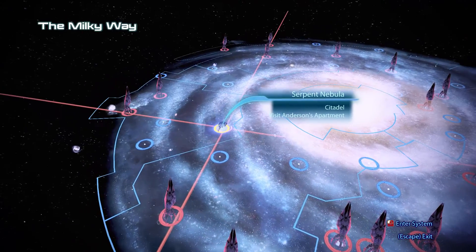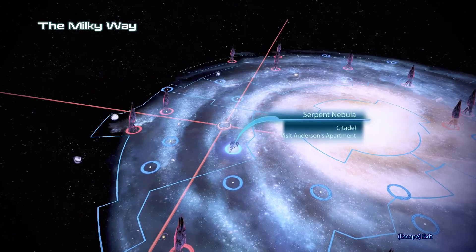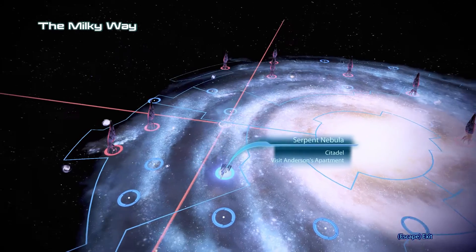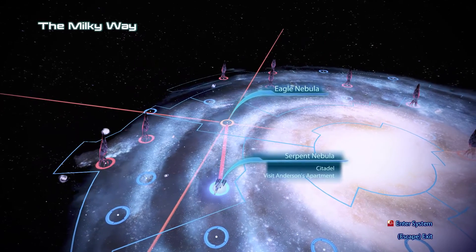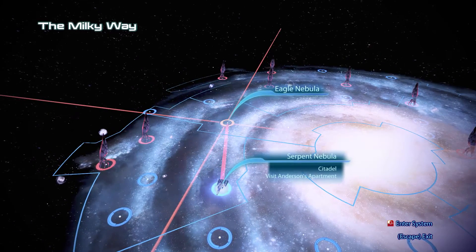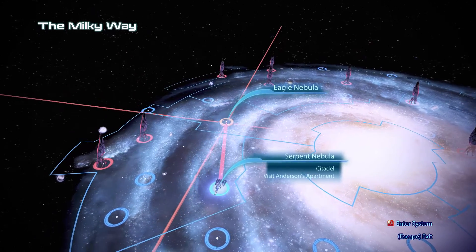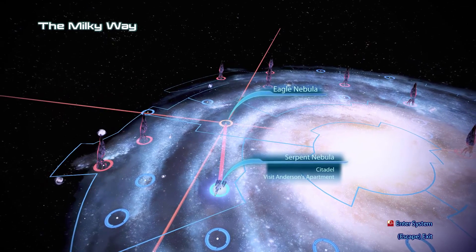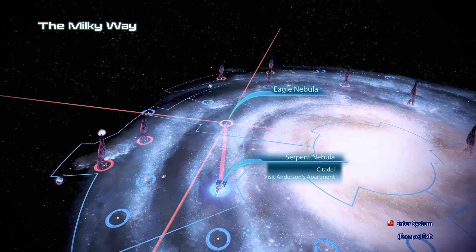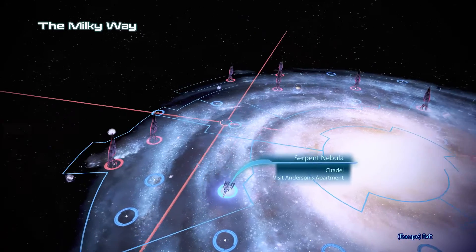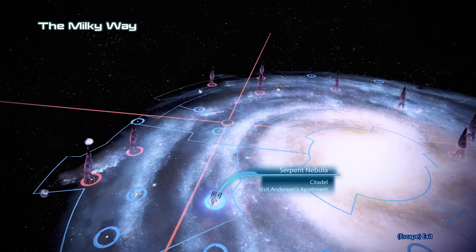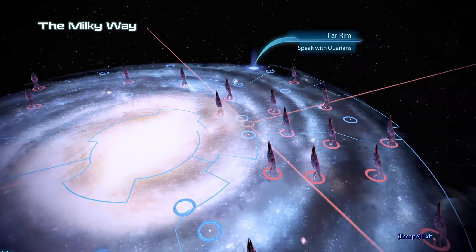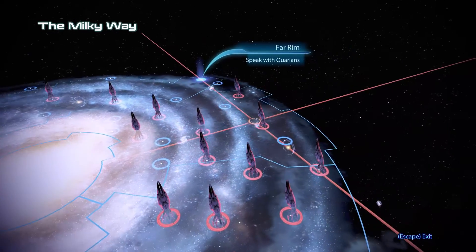If you load into the map directly from a save file, so say you're flying around, you get caught by the Reapers, and then you quit the game. If you load right back into the galaxy map, it'll load the wrong one. So, you need to exit the galaxy map, do a quick save, reload the game, and then the galaxy map will work for you. But you have to make sure you don't load directly into the galaxy map.